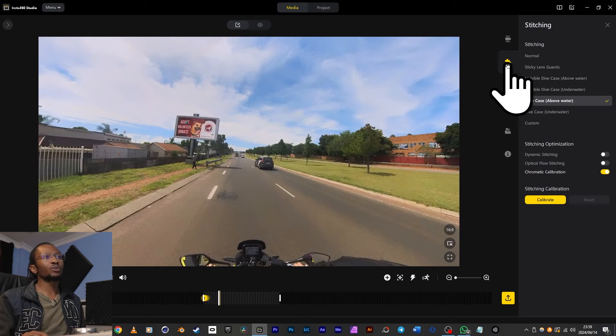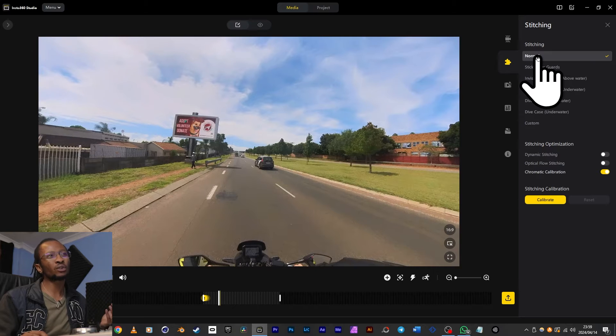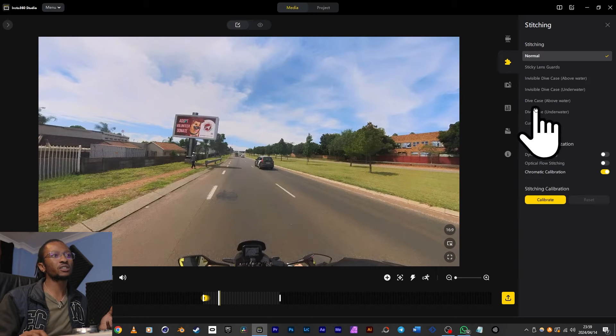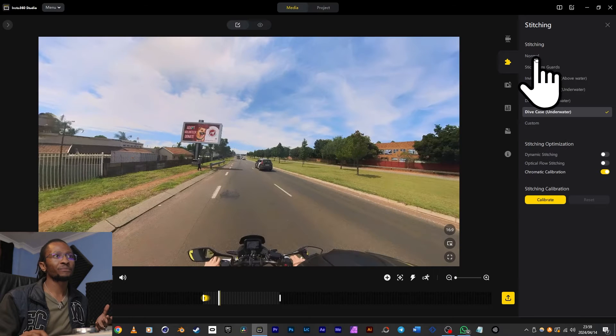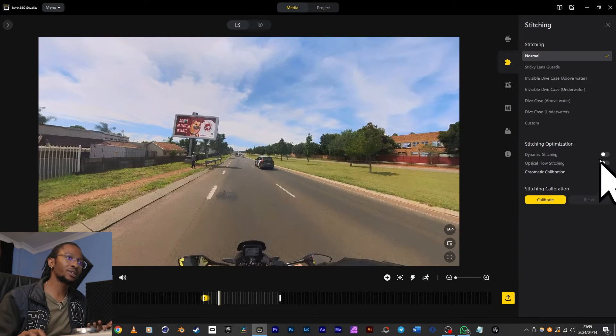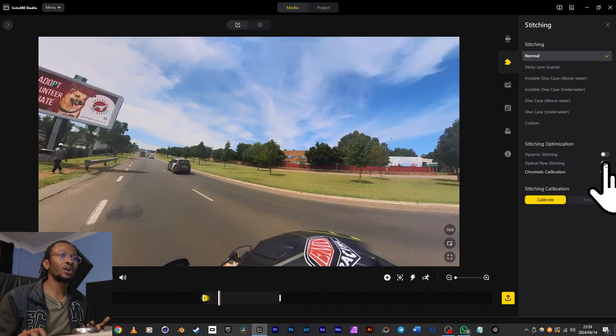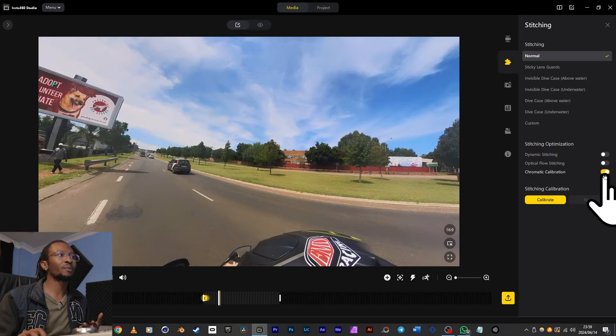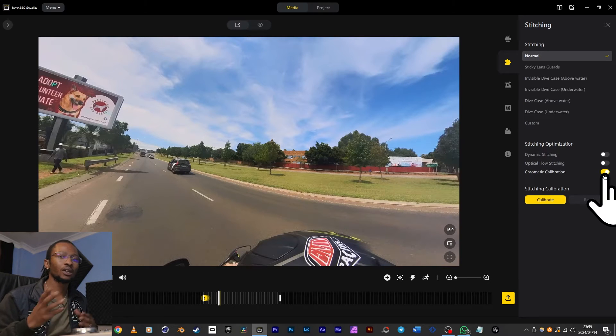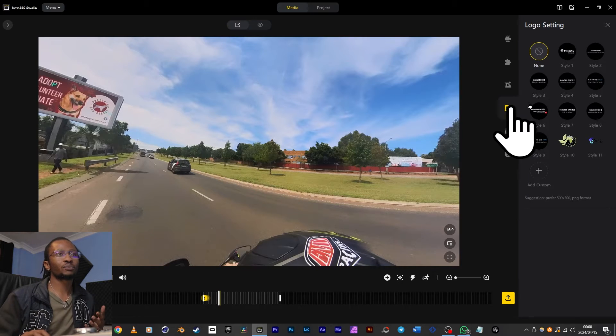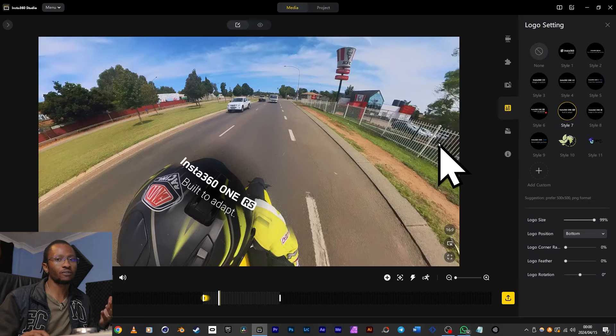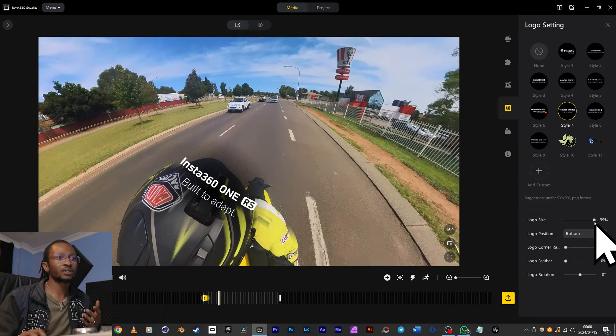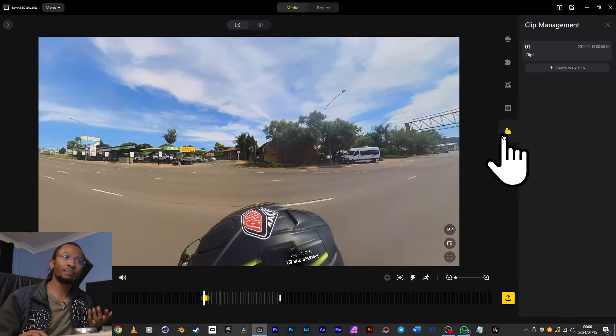While you've got the Direction Lock happening, the next tab you've got is stitching settings. This is normally okay when you leave it on normal, but if you did use any of these accessories used here, you can use that option to adjust accordingly. Then you've got stitching optimization like dynamic stitching or optical flow, which are just two different methods of stitching your footage, and then chromatic color calibration helps to make sure that your colors fade over well on top of the stitch line. Then there's logo settings with some great preset logos that you can choose from, or you can import a logo of your choice. And then there are some parameters you can tweak down here like the size, position, and rotation.